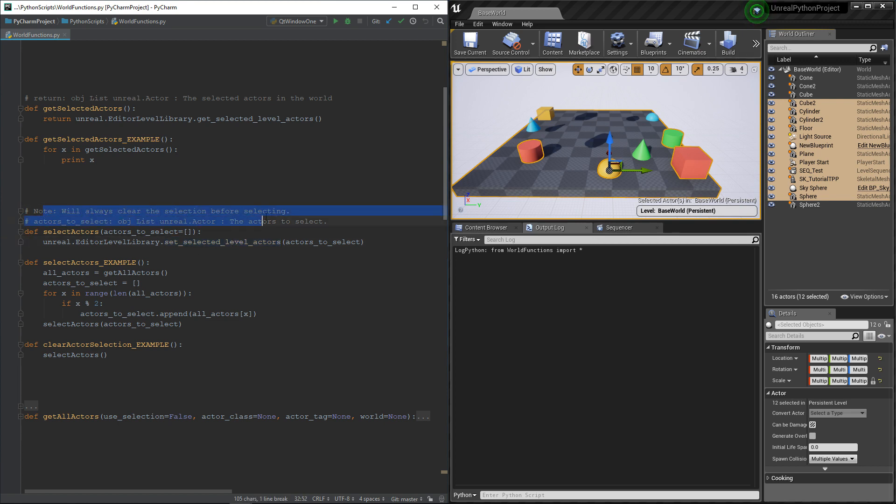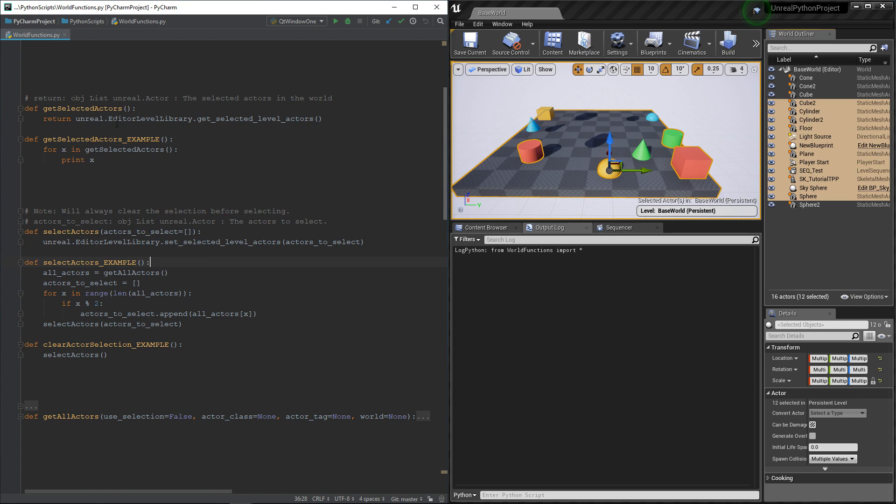The setSelected will always clear the selection before setting it. So if you are setting it using an empty list, it's the same thing as clearing the selection. Okay, let's do some quick tests.